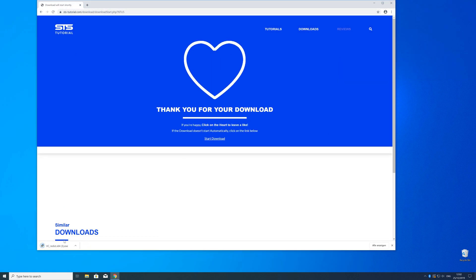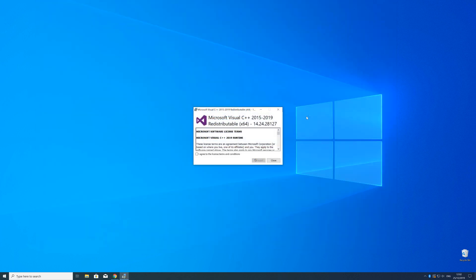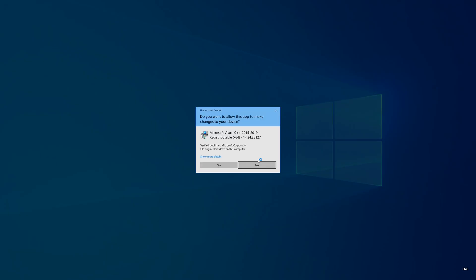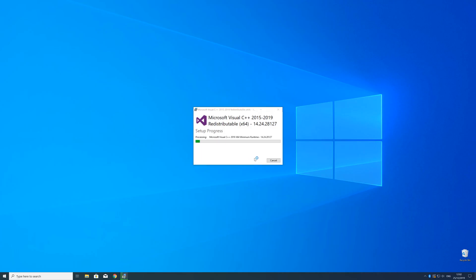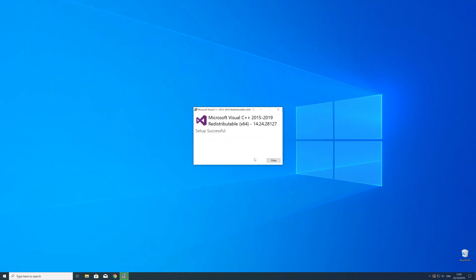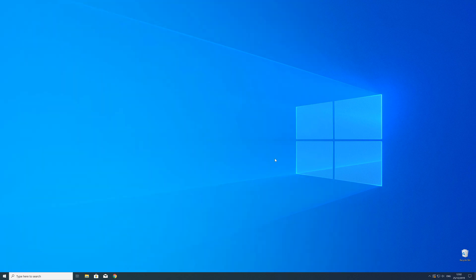Now open up the installer, check the mark next to 'I agree,' and click Install. Wait until the installation is finished. To be sure the DLL file will be loaded properly, just restart your PC.